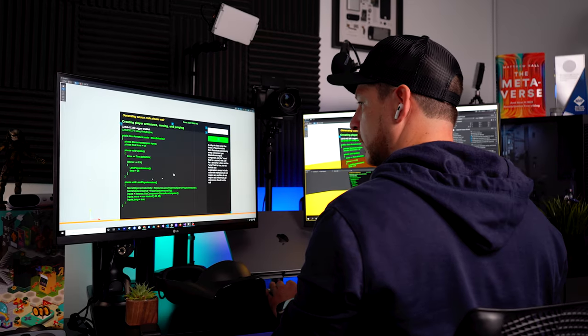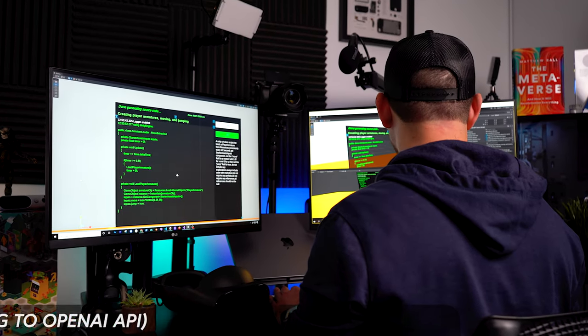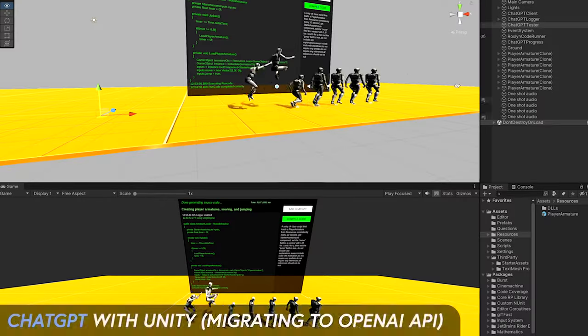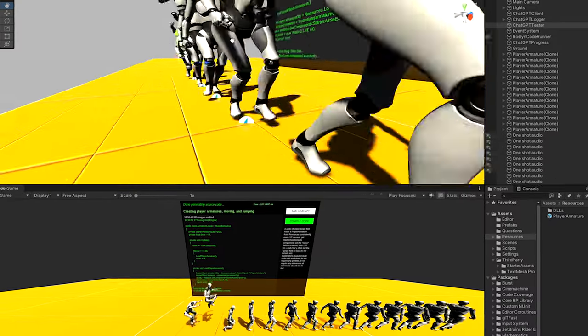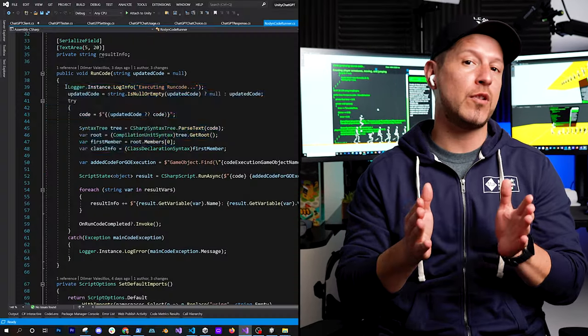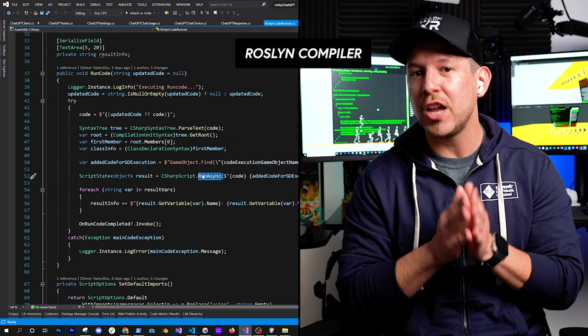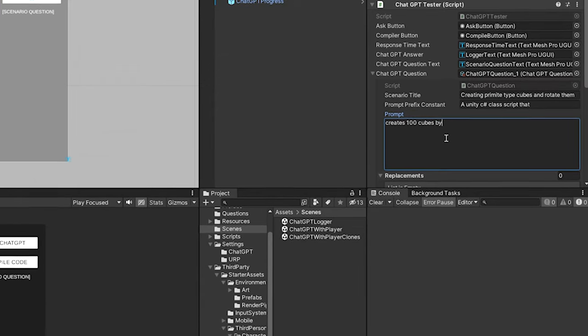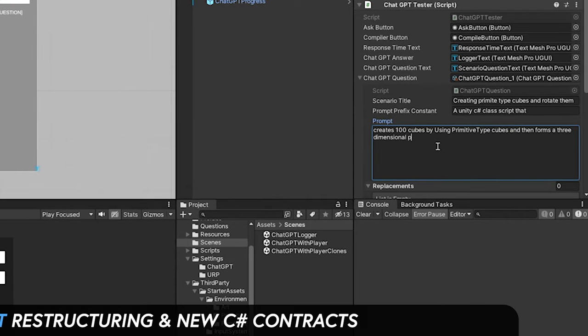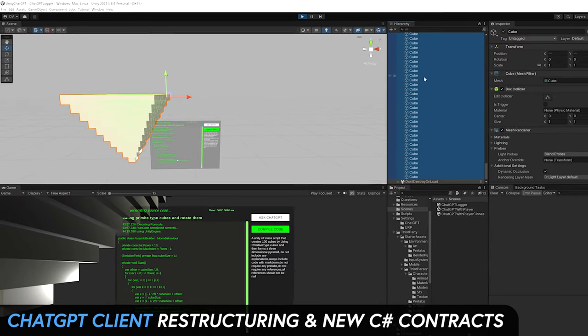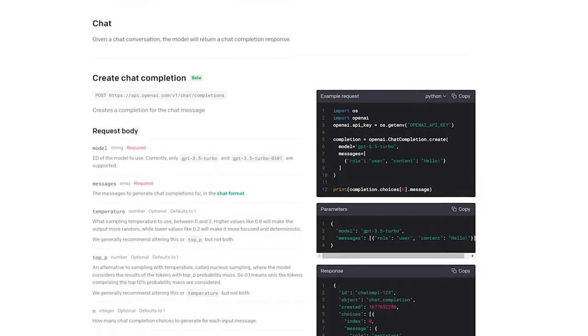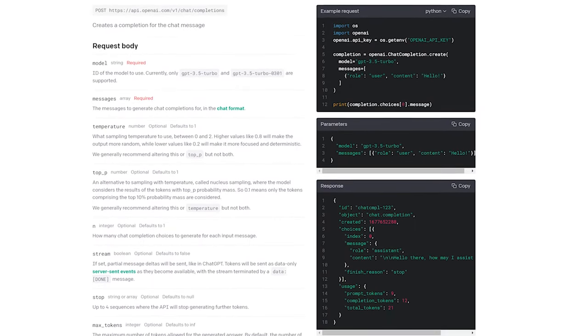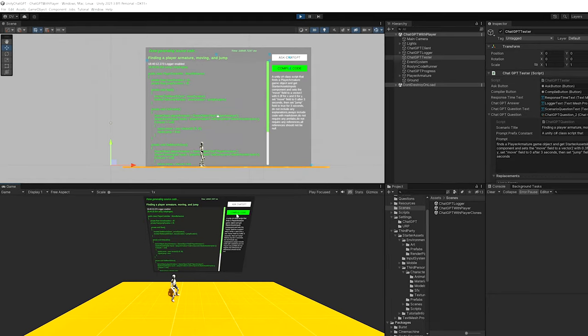Welcome to the channel. In today's video I'm going to continue with the ChatGPT video series, where we're basically going to be calling into the ChatGPT OpenAI API to get code that we can run in Unity at runtime by using the Roslyn compiler embedded in previous videos. This video is also going to restructure the code so that we call into the API instead of using the ChatGPT Python wrapper I showed previously, which worked great but isn't officially supported.